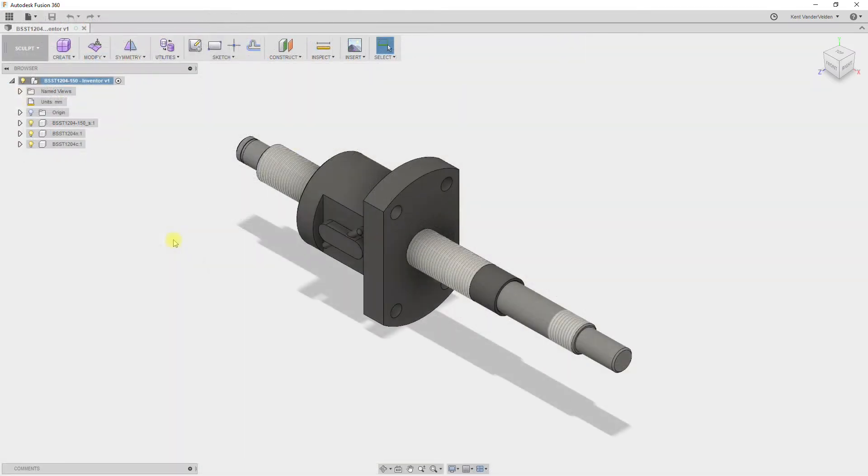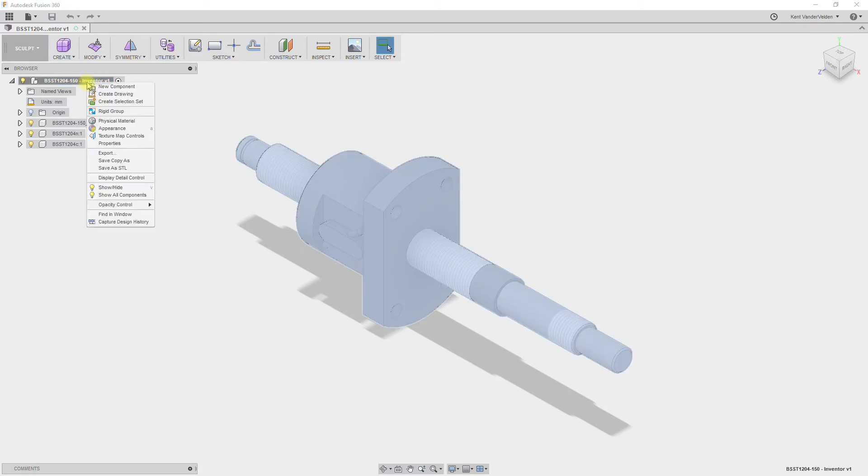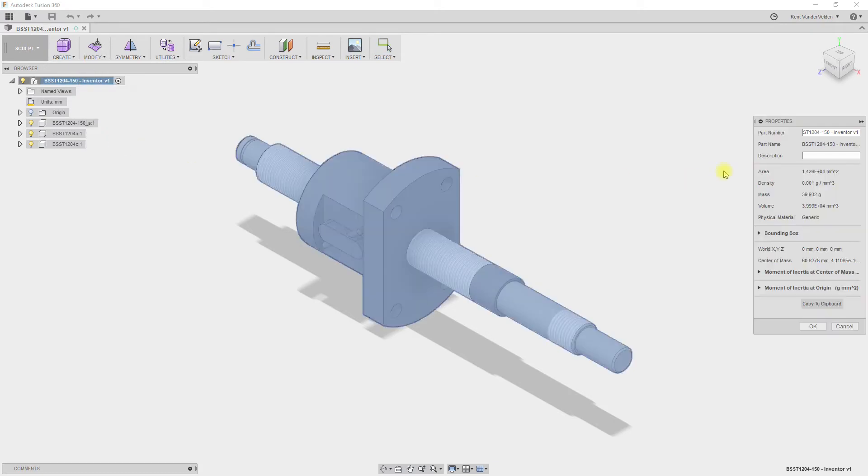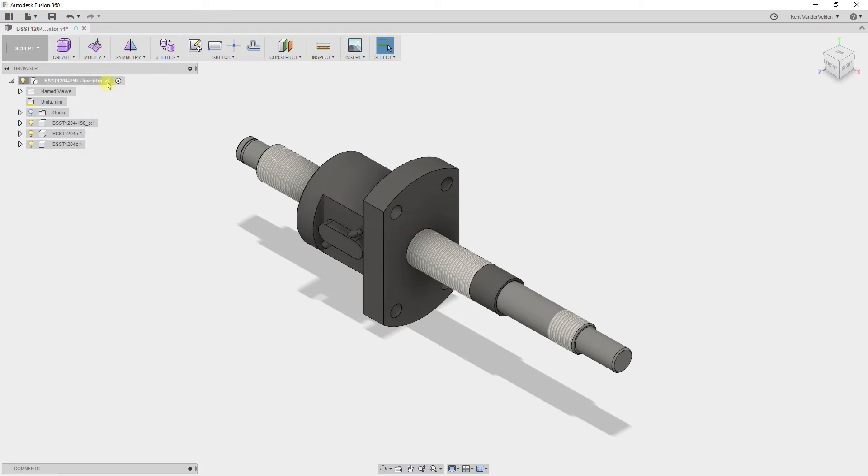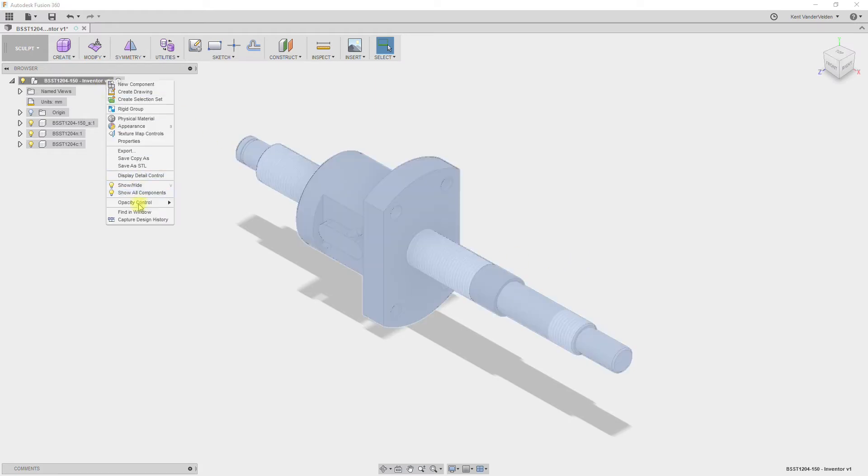As a good habit and to prepare the part for use in a build of materials, when I import a part from Misumi, I like to go into the Properties and copy the part number into the Description field. Given all the components are in position when we import the part from Misumi, we can use as-built joints. To use as-built joints, we first have to enable Capture Design History.